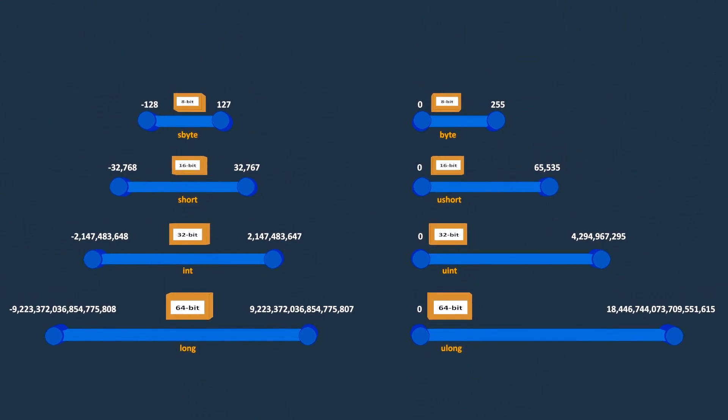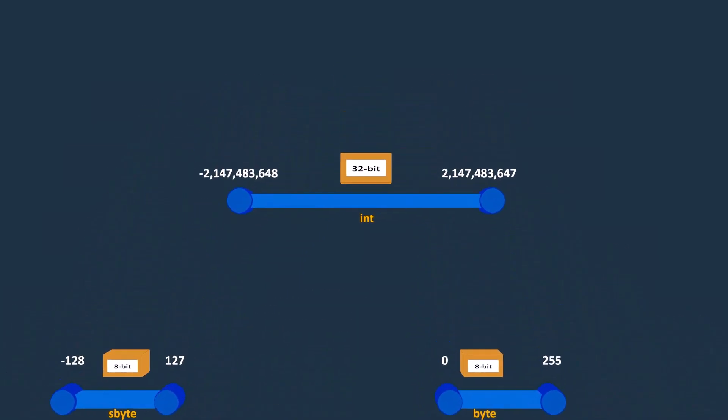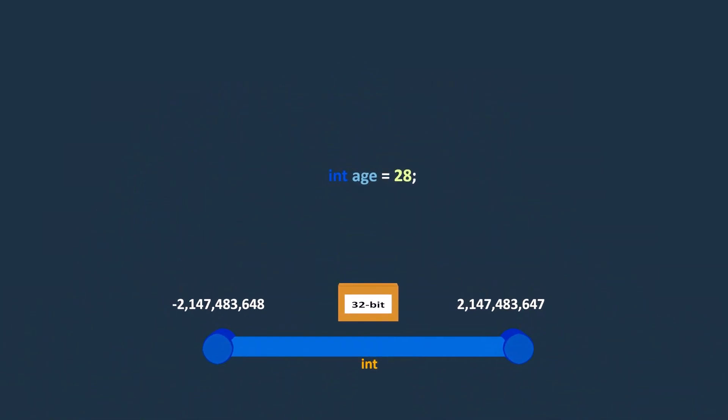With these integral number types that C# provides, we have the flexibility to choose the proper type for a specific use case. For example, so far we used int data type for storing the age of a person.